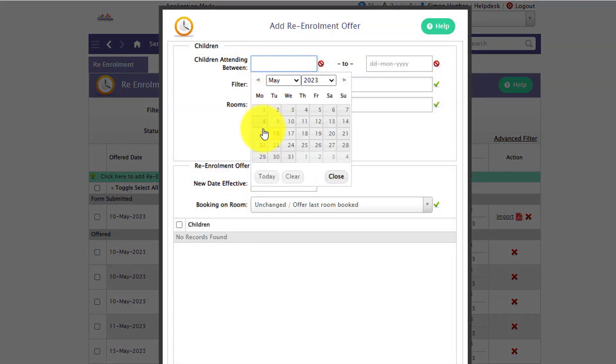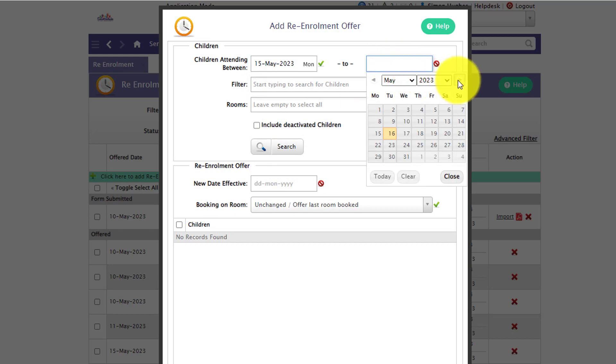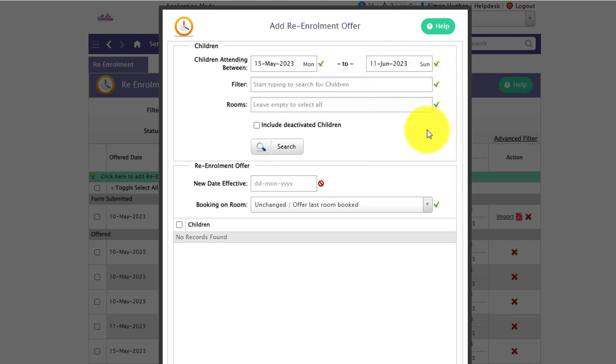Select the date range which will pick up all of the children's routine booking patterns in that date range for children that have active enrollments.